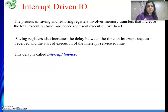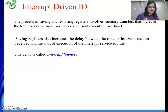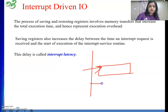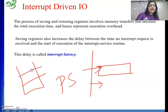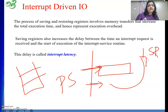The time gap between when an interrupt request is received and when execution of the interrupt service routine actually starts is called interrupt latency. The latency comes from the fact that after receiving the interrupt, the processor completely finishes the current instruction, stores the return address and program status word somewhere safely, and only then goes to the ISR. That delay is interrupt latency.